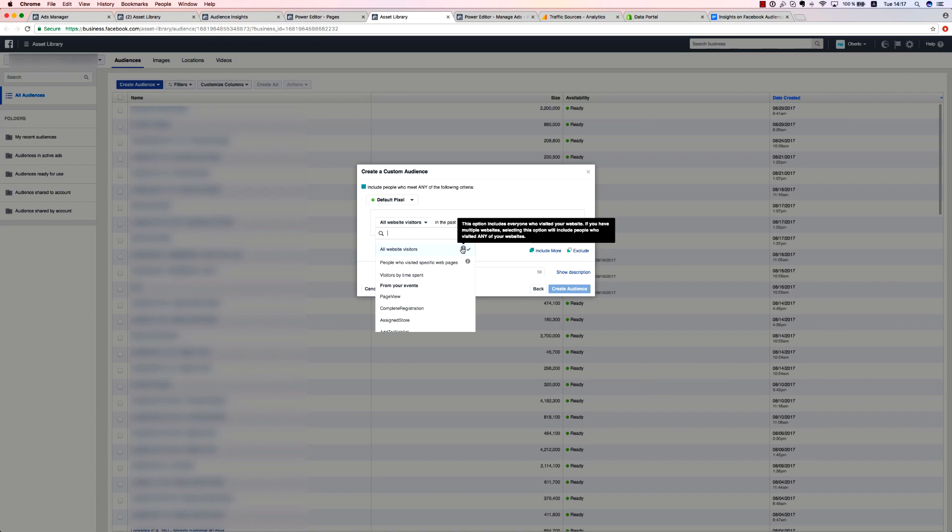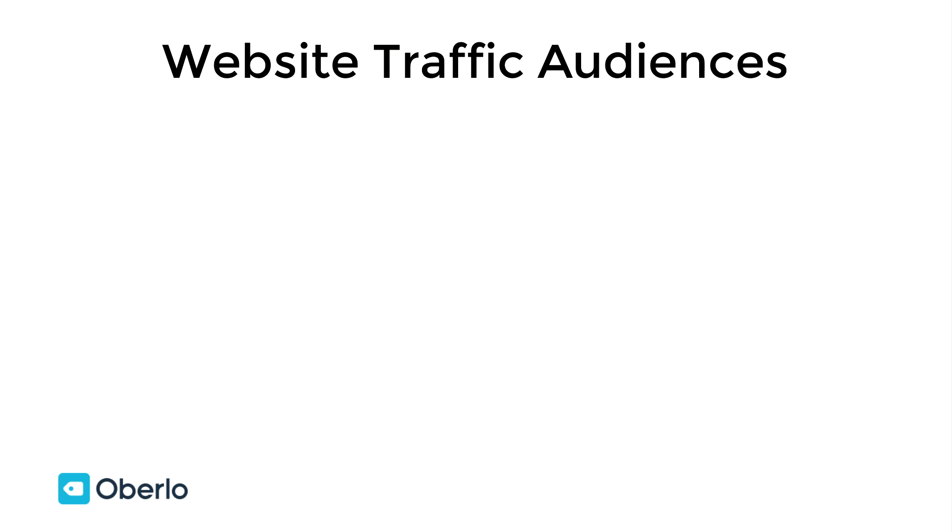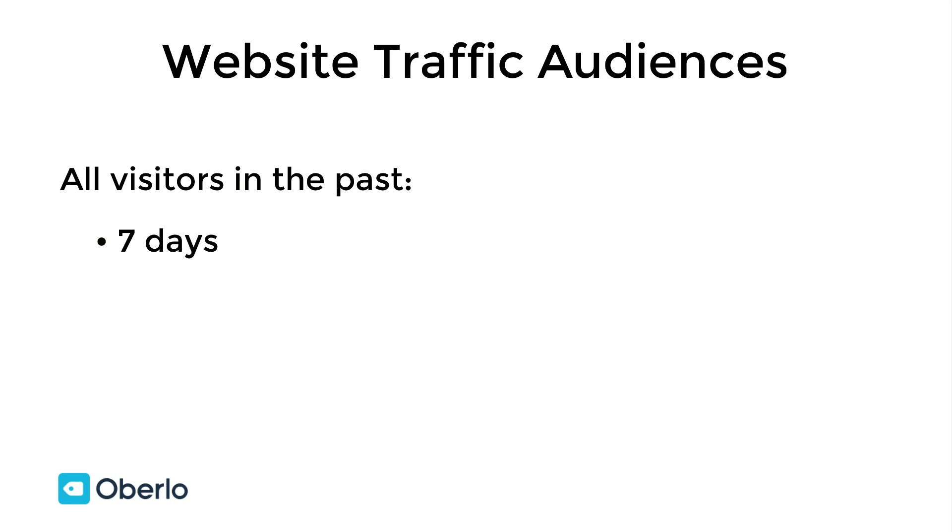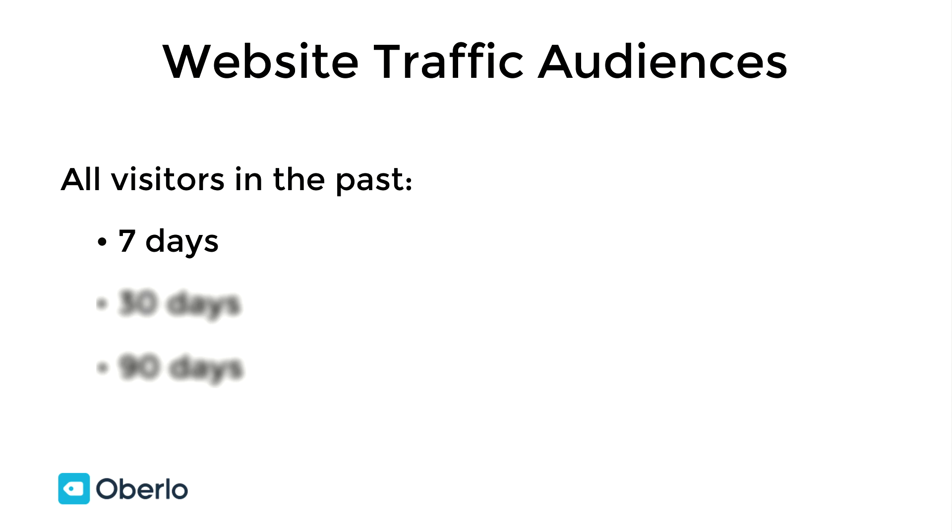It's best to do this when you don't have a lot of web traffic and segmentation is not available. It also provides a broad enough audience for you to create lookalikes from it as well. Usually, I create several website traffic audiences by default. These would include all visitors within the past seven days, all visitors in the past 30 days, and all visitors in the last 90 days. I find these to be the best for retargeting. With all visitors in the past seven days, you're reaching hot traffic.